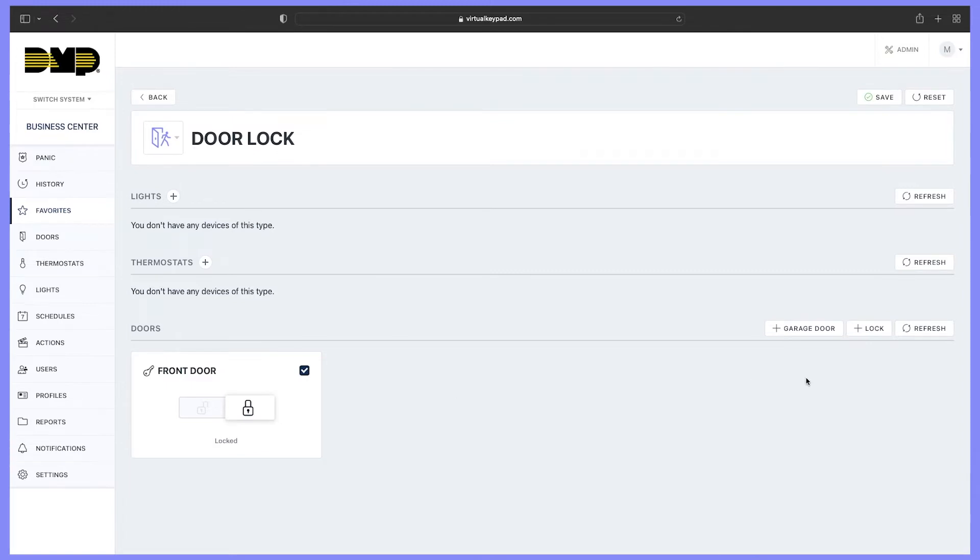Once all of your devices have been selected and the actions have been selected, select save.